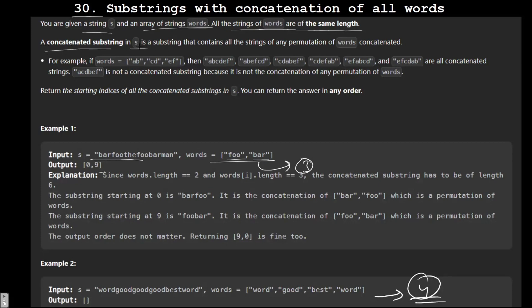A concatenated string is a substring in s that contains all the strings of any permutation of words concatenated together. We have to find all such substrings.